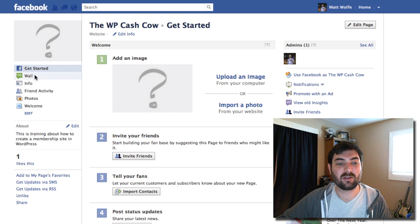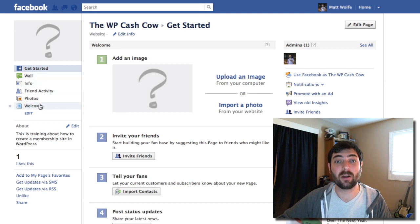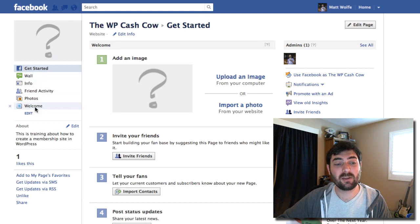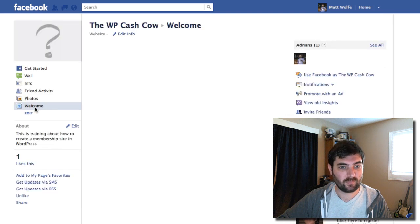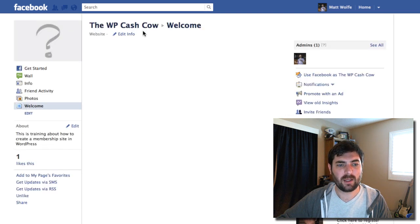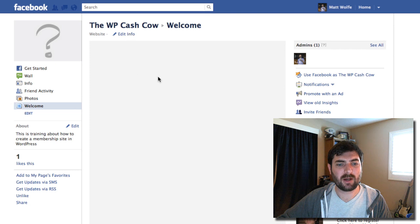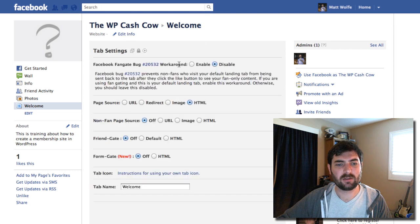And now you can see it created this little box here that says welcome. So I'm going to go ahead and click on this welcome, and it should bring me some options here.